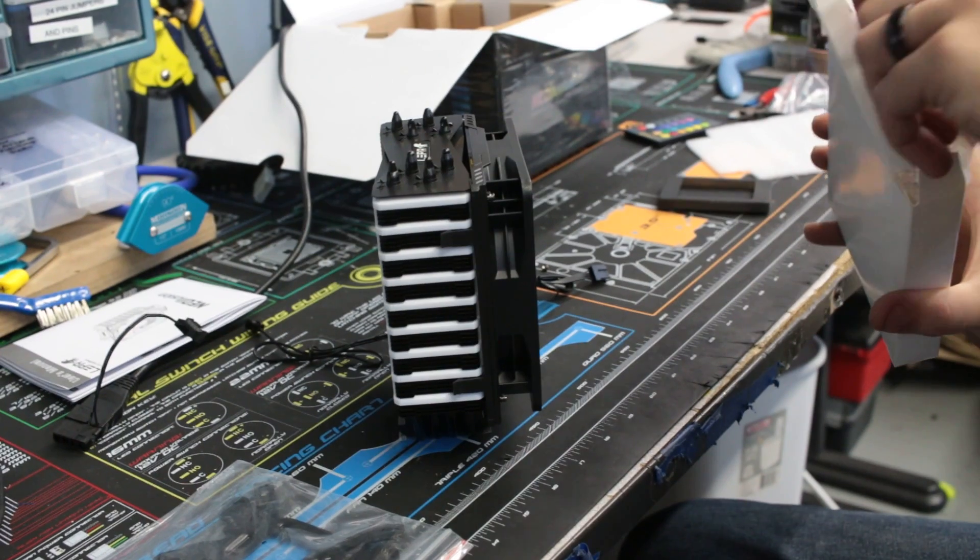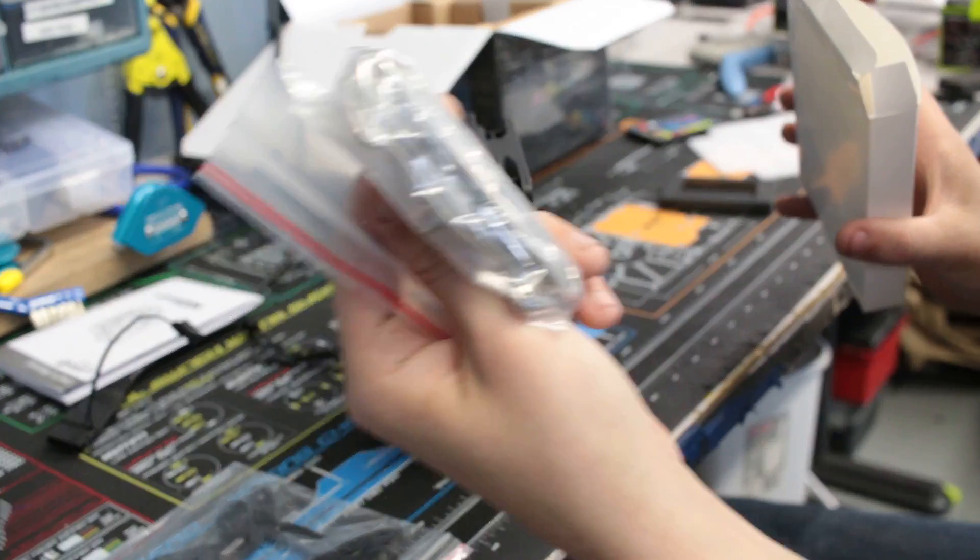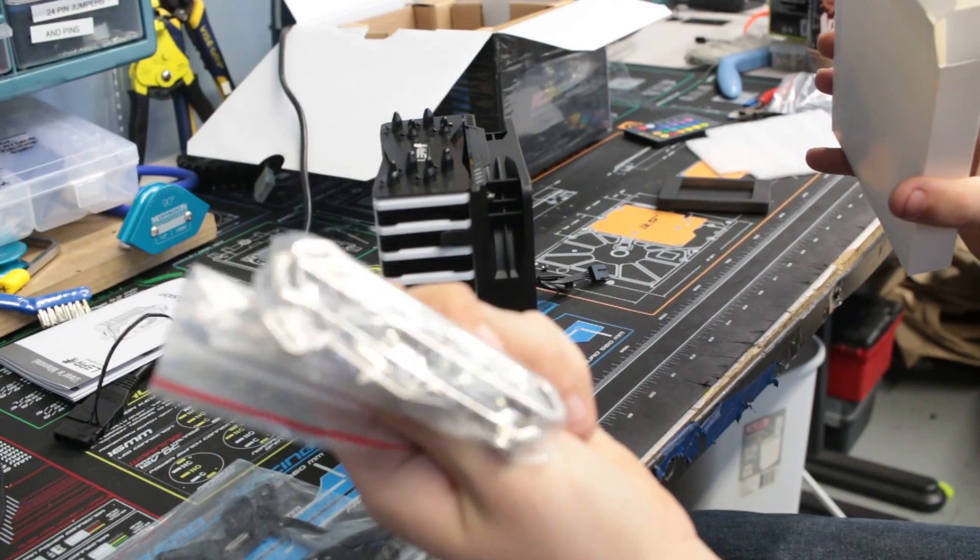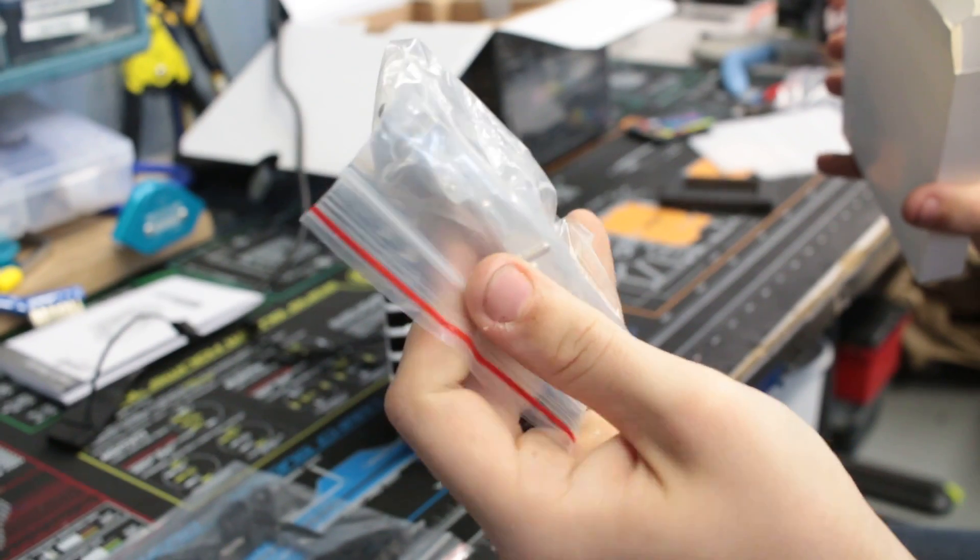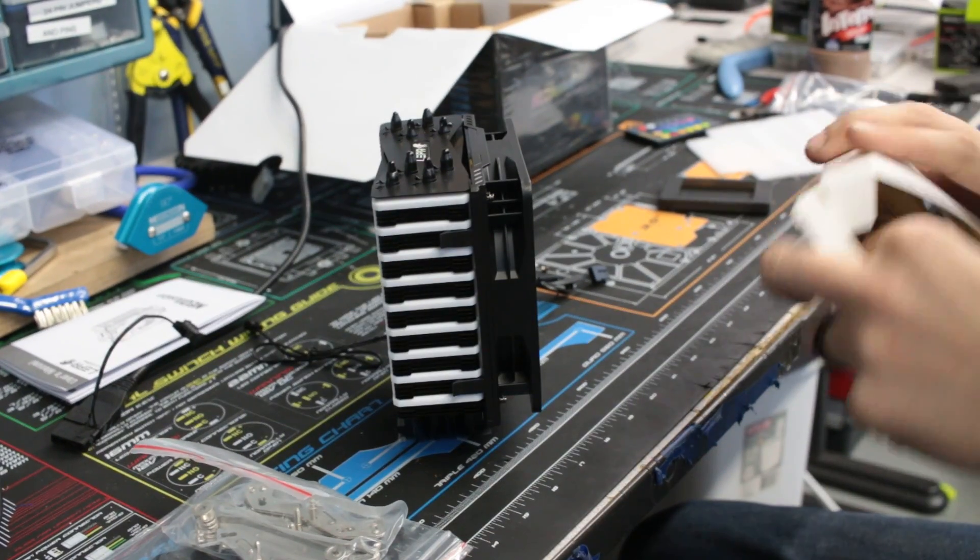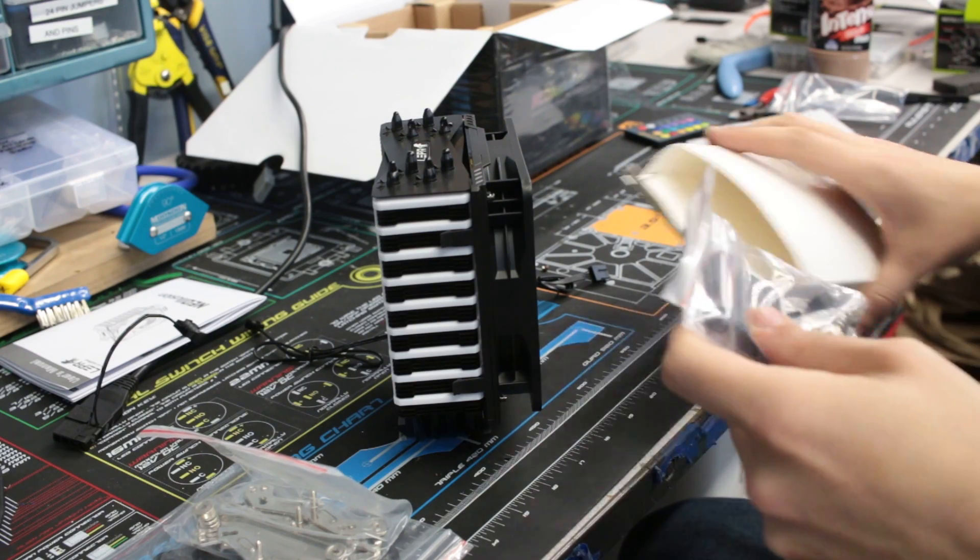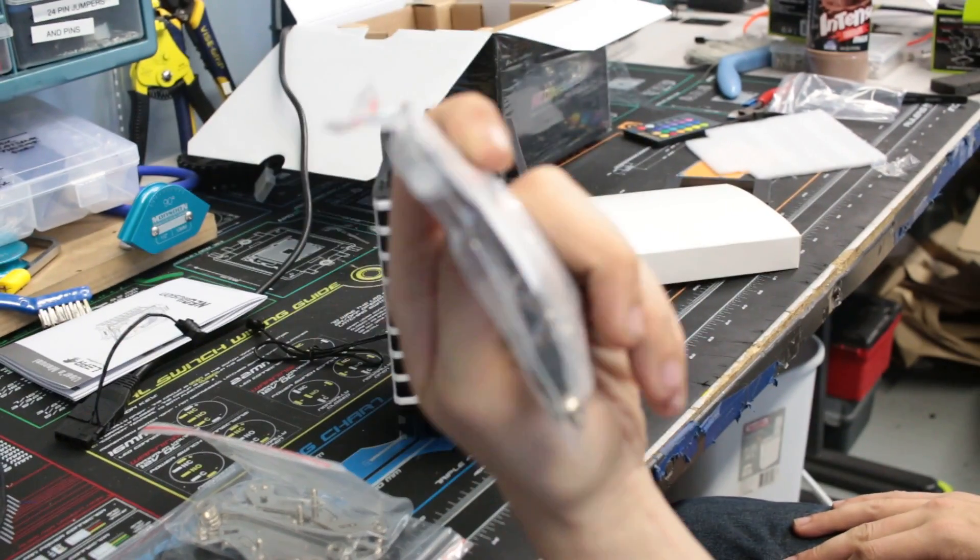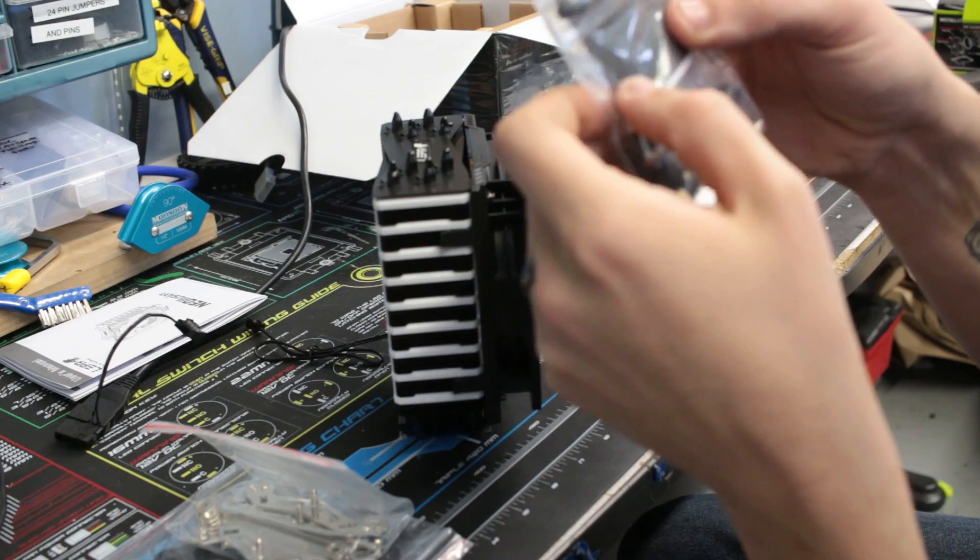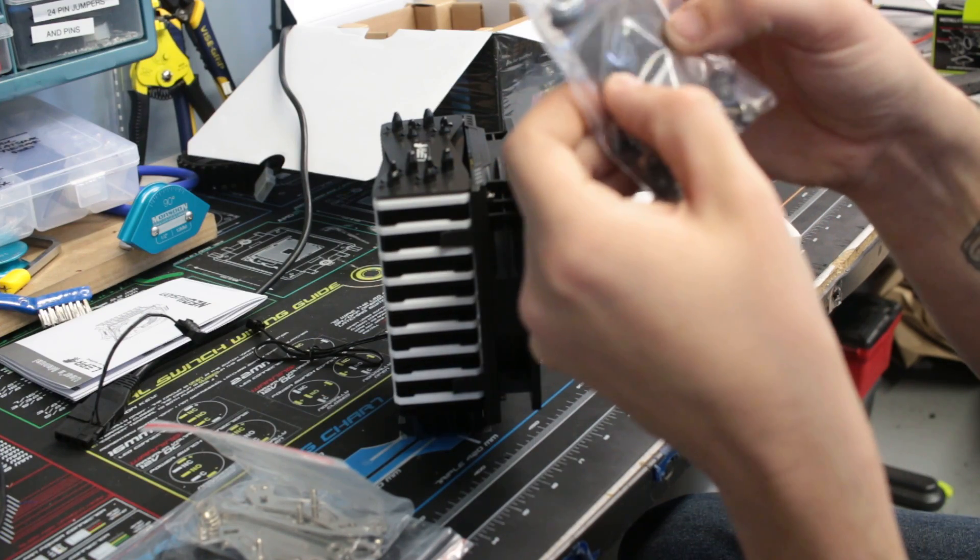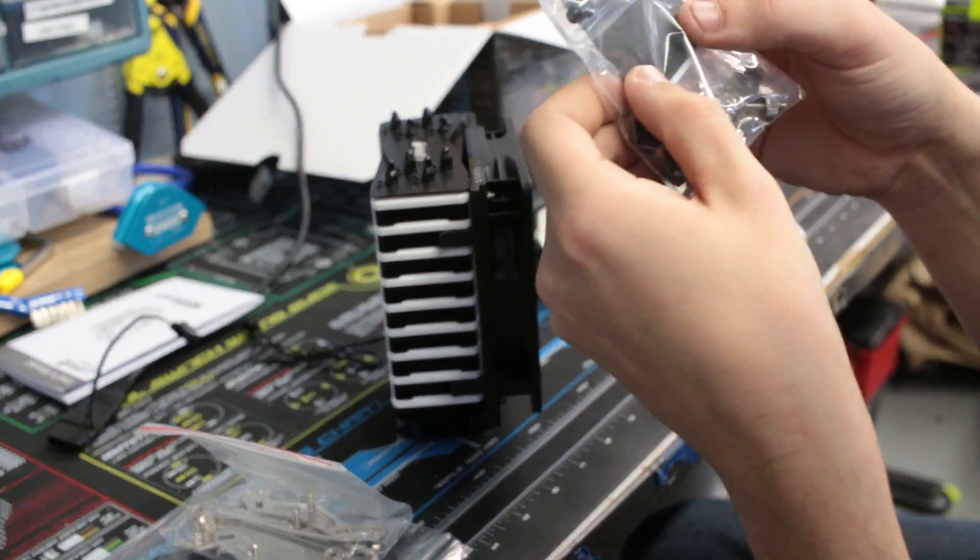We do have the additional mounting brackets for that, which is for the LGA series and the AM3, AM4, and the FM series. We do have all of the other retaining hardware along with the kind that looks like a rubbery gasket to